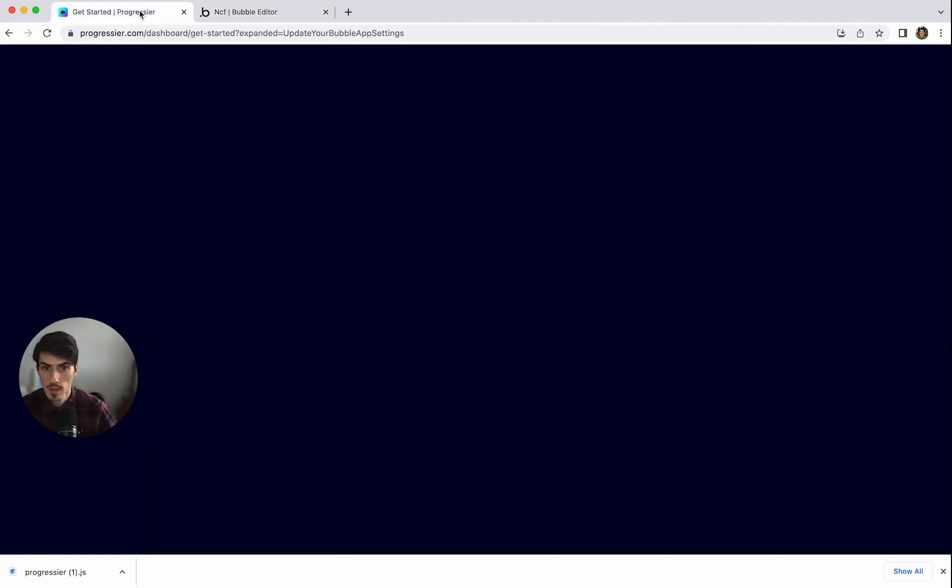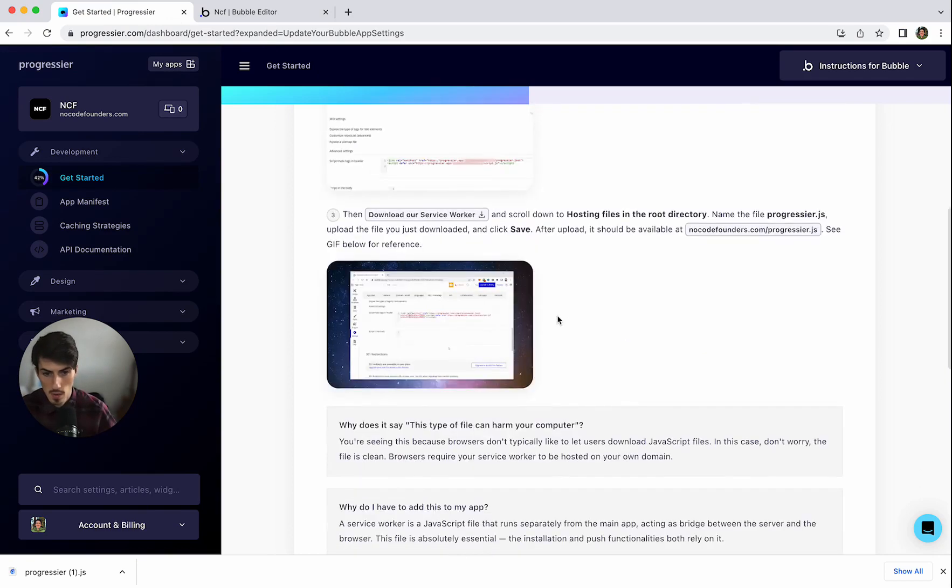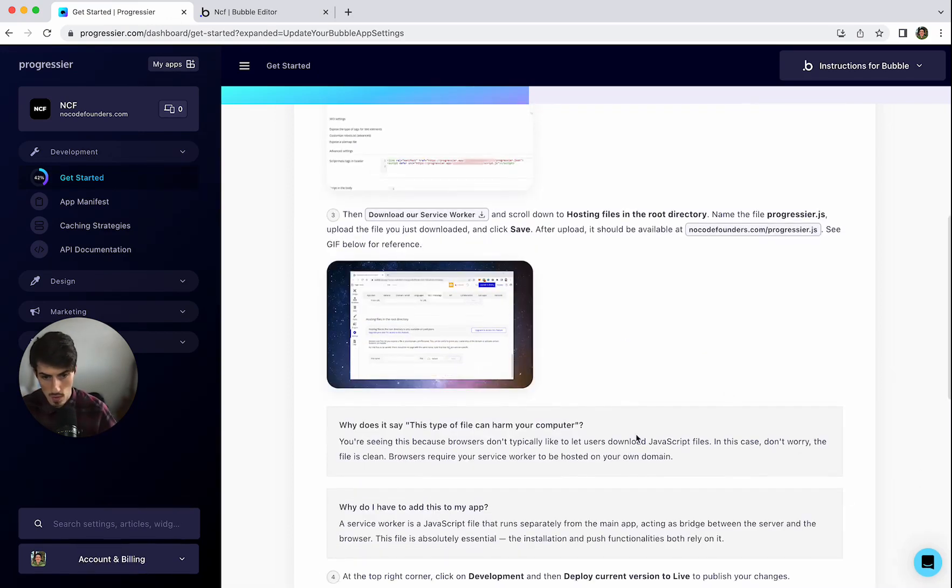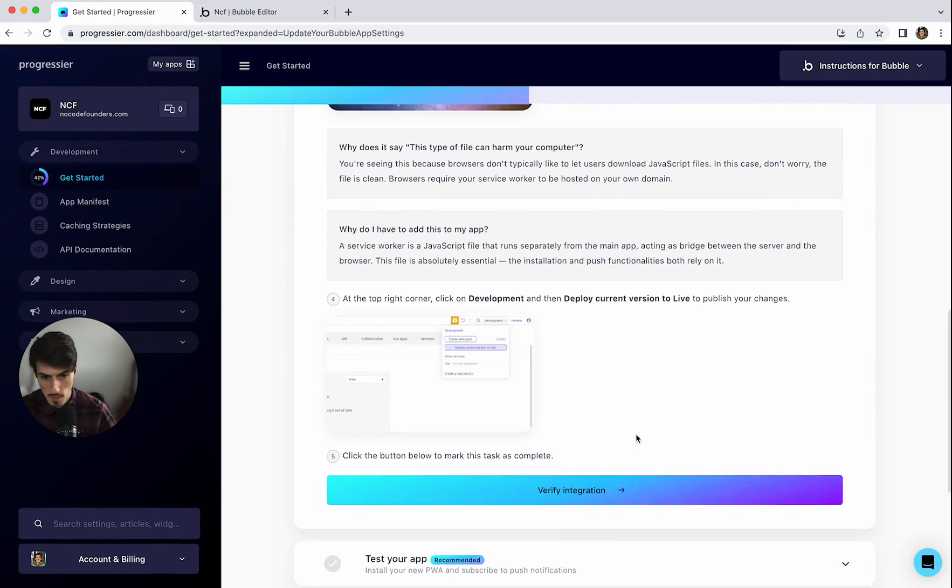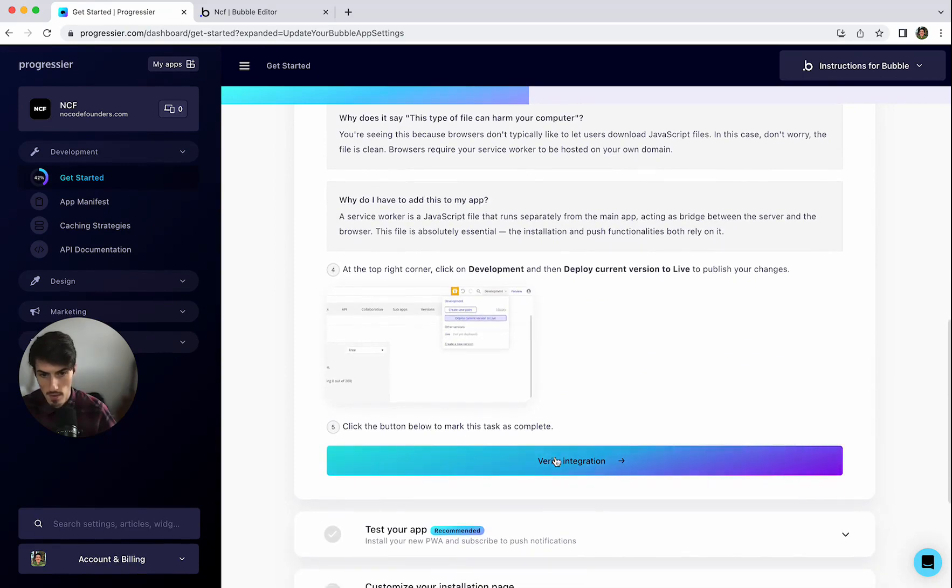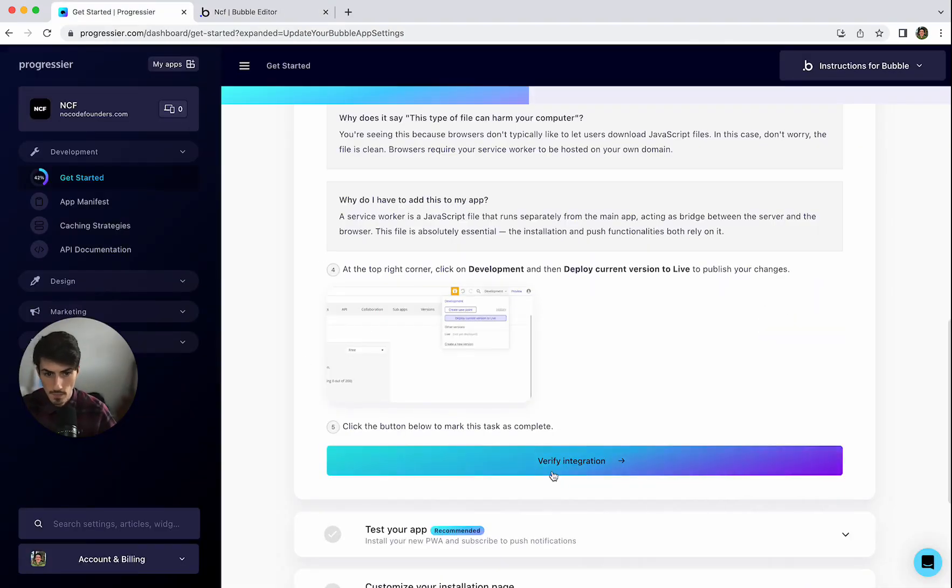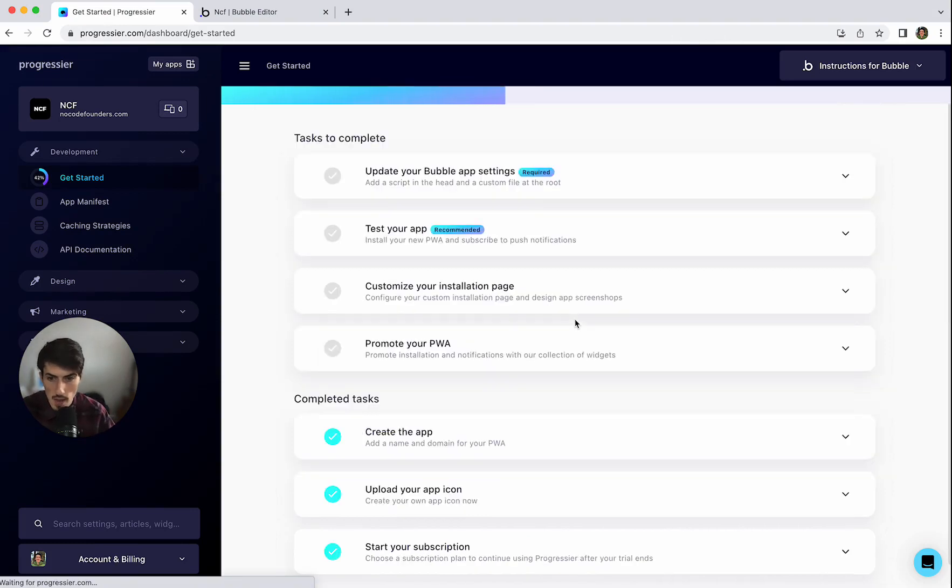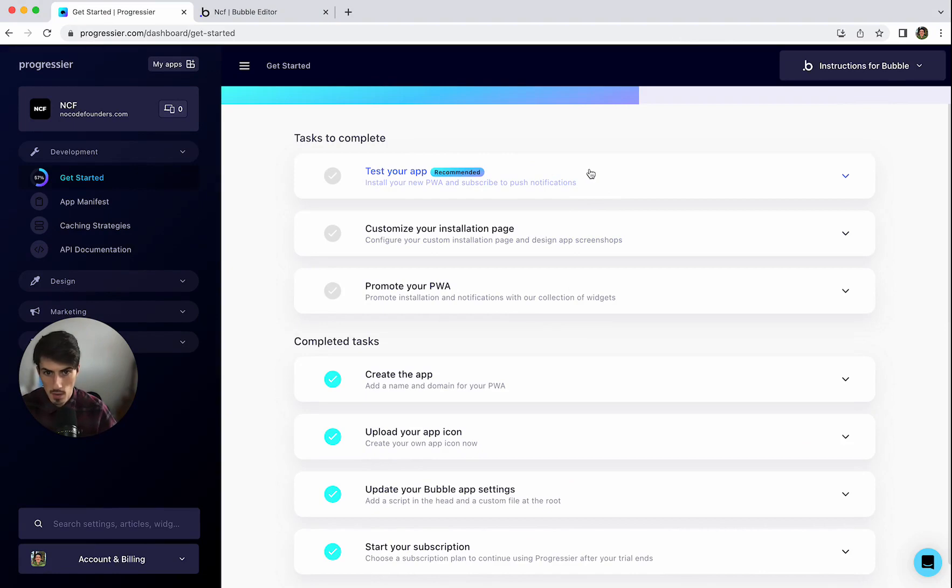Right as that's publishing the next step I think is just going to be to verify that that's completed so just make sure that's done I'll verify the integration. This just takes a few seconds normally. Okay that seems to be done already.